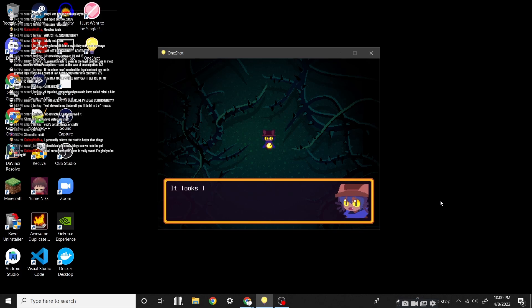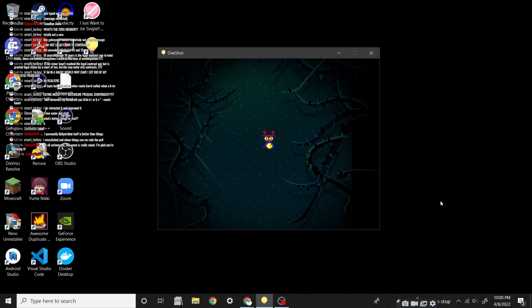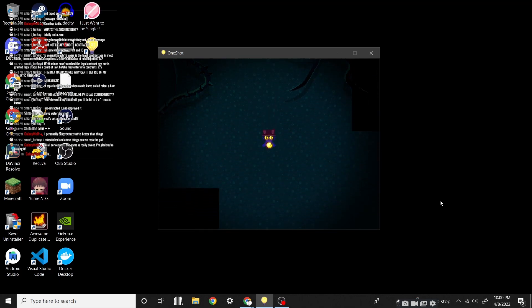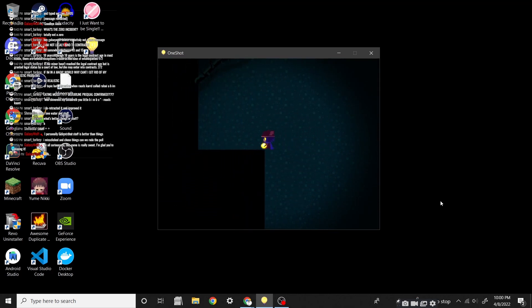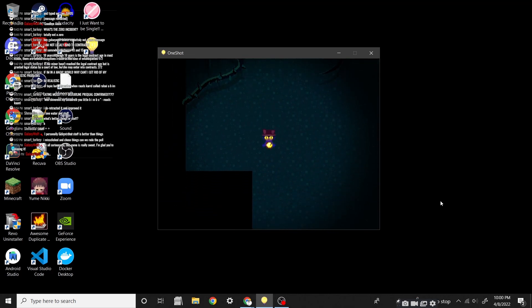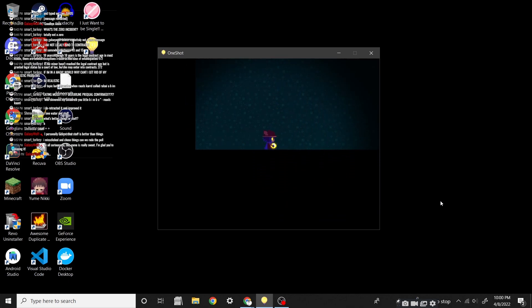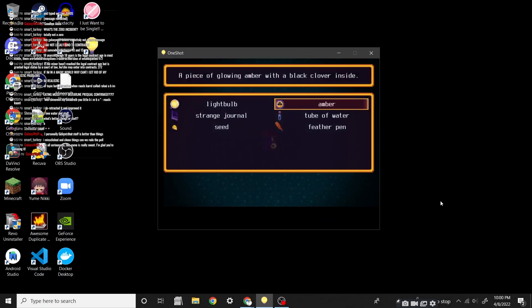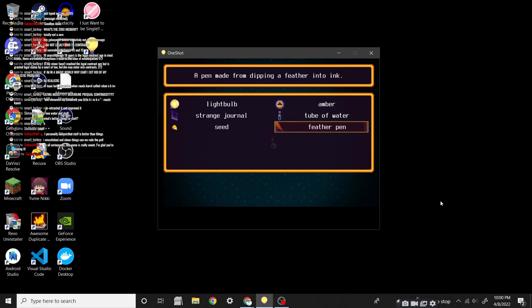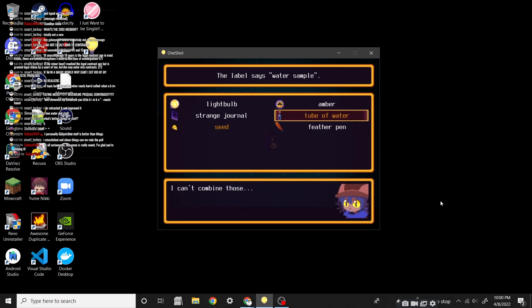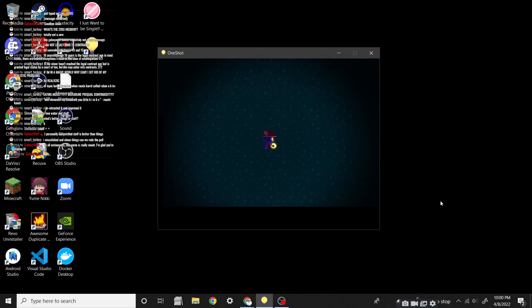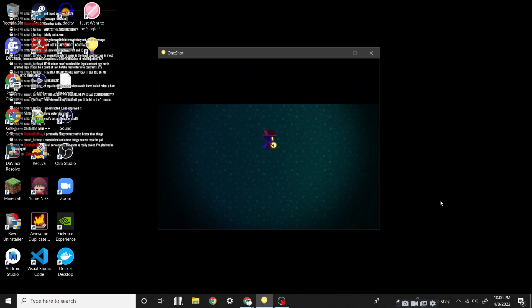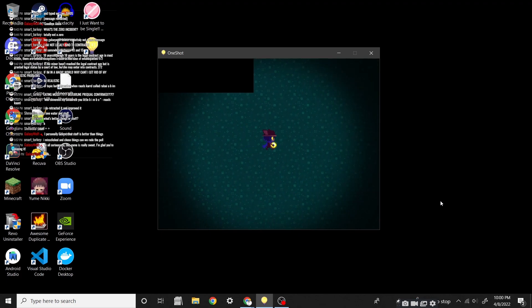There's something on the ground here. It looks like a kernel of corn. She must have left it behind. Welp, we almost- Dang. I mean... What is the kernel of corn good for? We have a seed in water. That's like, some of the stuff you need to plant something.